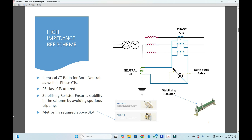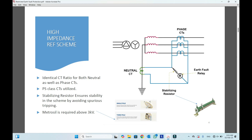As shown in the figure, we have a power transformer with one winding in delta and the other winding in star. The winding which is in star is usually applied for restricted earth fault protection because in the star connection we have the neutral connection available, and we place the neutral CT there. In the high impedance REF scheme, the sum of the phase CTs is combined with the neutral CT as shown in the figure.